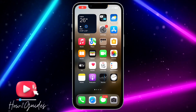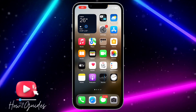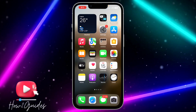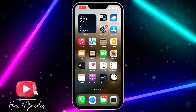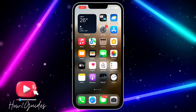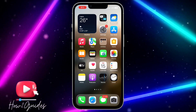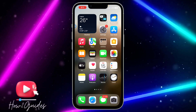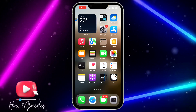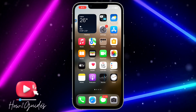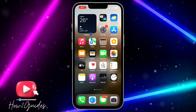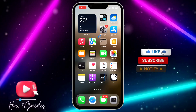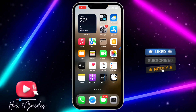Hey guys, so in today's video I'm going to show you how to disable an app without uninstalling it on iPhone. So if you want to disable any app on your iPhone and you don't want to delete any app and you don't want to lose all your documents and data, the best thing you can do is just to disable it.